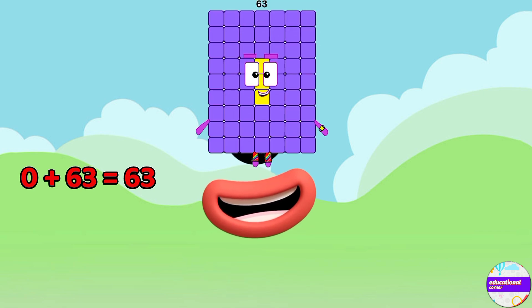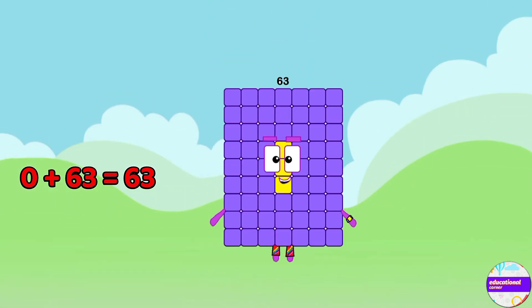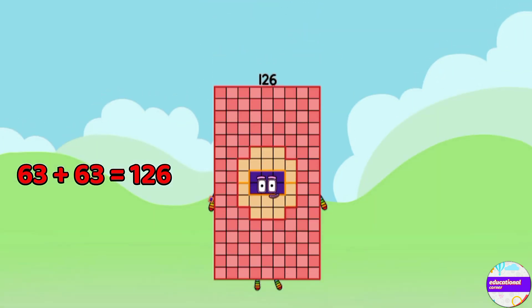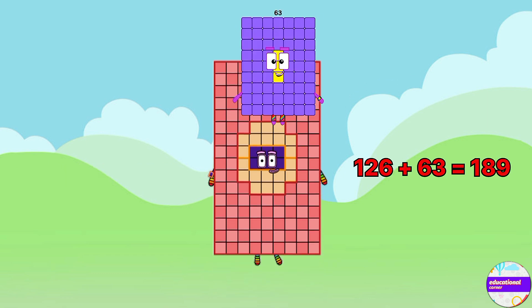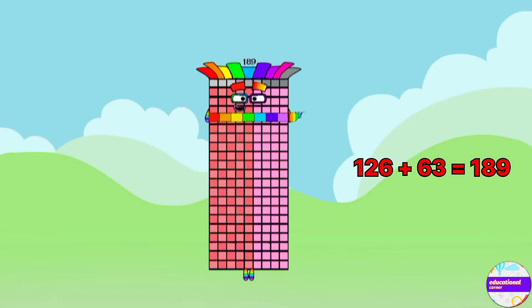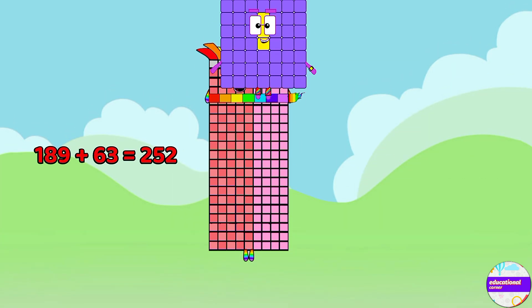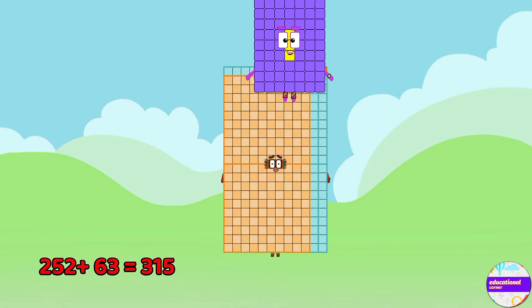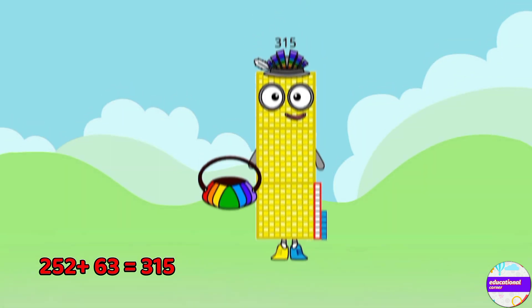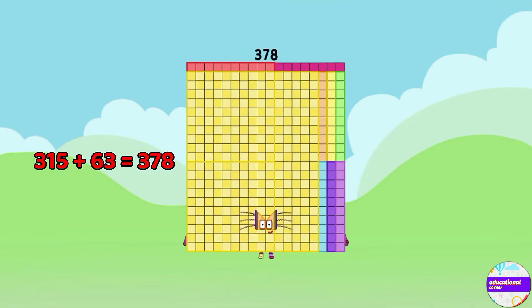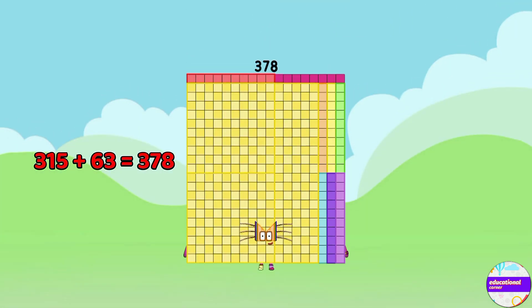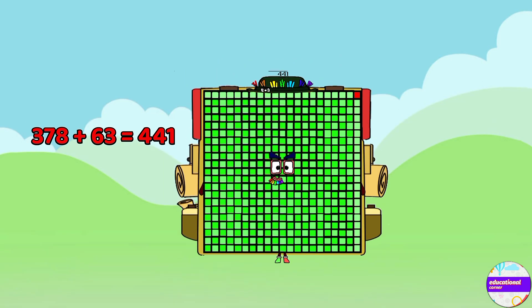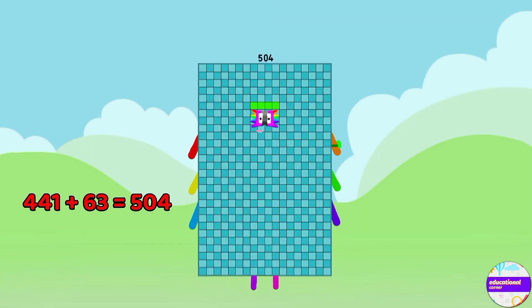0, 63, 126, 189, 252, 315, 378, 441, 504.